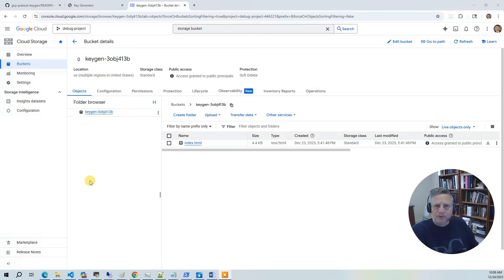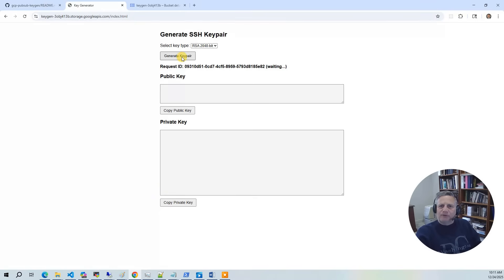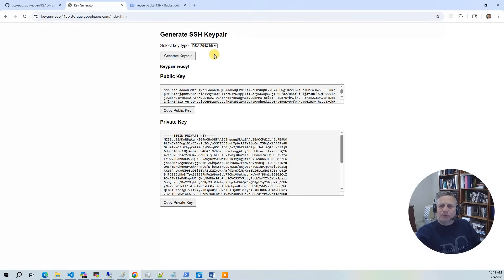For testing, we host a small static website in Google Cloud Storage. The web app is intentionally minimal. You simply choose a key type, submit a request, and let the serverless pipeline handle everything from key generation to retrieval.